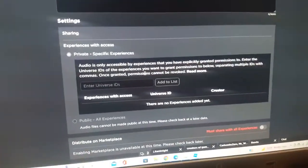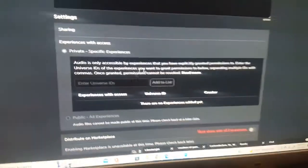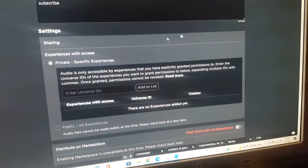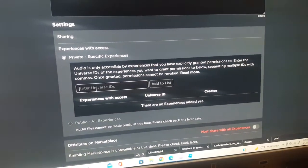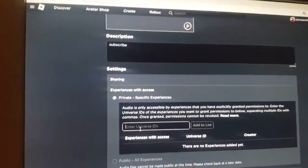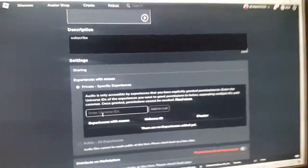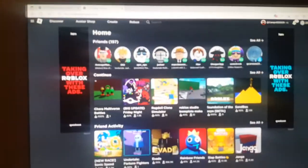Scroll down and you'll see a section that says 'Enter Universe IDs.' Now I'll show you how to actually get your Universe ID. First, pull up your games on another Roblox tab.